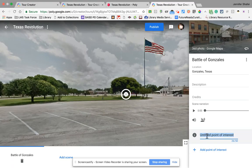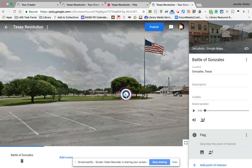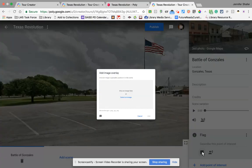The first thing I want to do is title my point of interest. I'm going to title it 'flag,' because we want to talk about the flag of this particular battle. Once I add the word 'flag,' you'll notice that there is an eye icon that shows up on my 360 image — that's where this information is going to go. I can type in a description and I can add a picture.